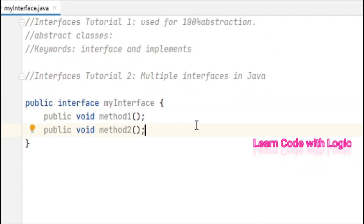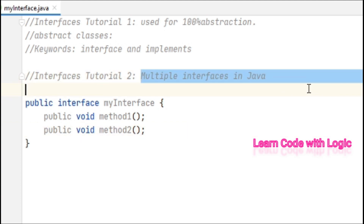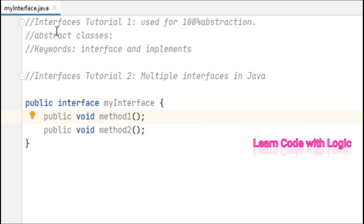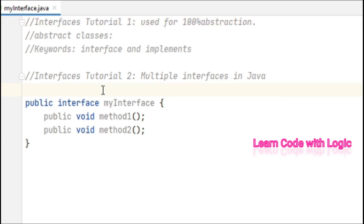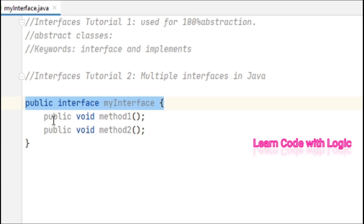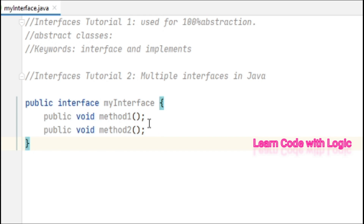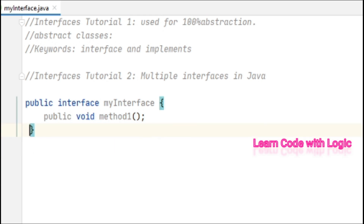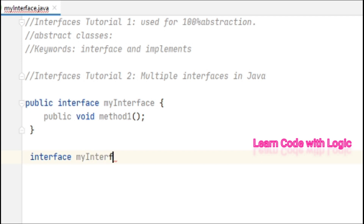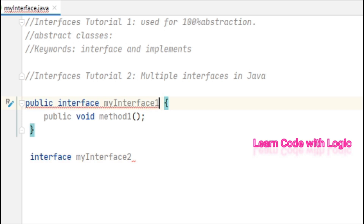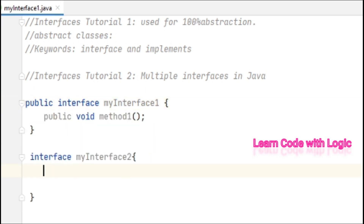Welcome back to Java tutorials. In this video I will talk about multiple interfaces. In my previous example we saw what interfaces are and their implementation. Now I'll talk about how to deal with multiple interfaces. I've created interface one with one abstract method, and let's create one more: interface two with abstract method two.